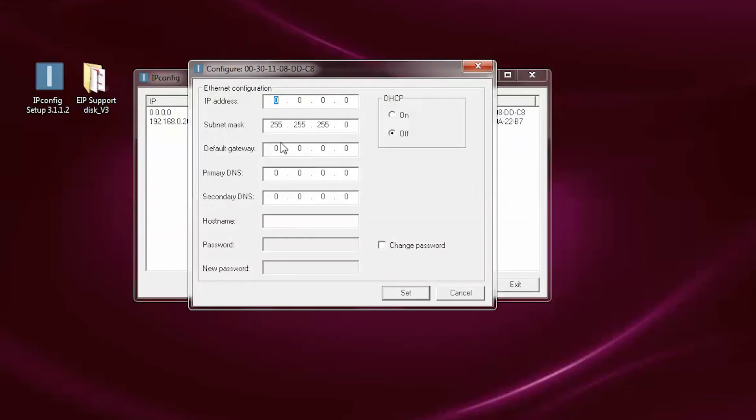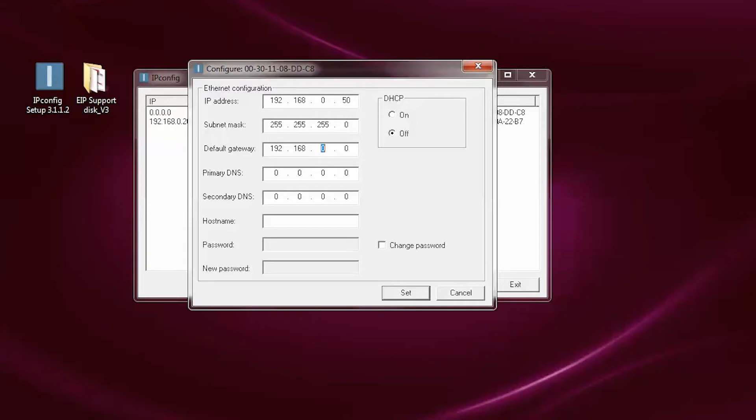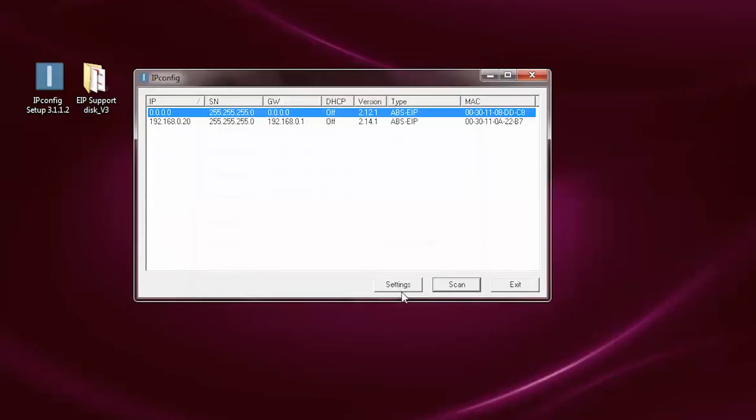Enter the desired network settings for your application. For this example, we are going to use IP address 192.168.0.50, gateway 192.168.0.1. Once you have entered the values, click on Set.